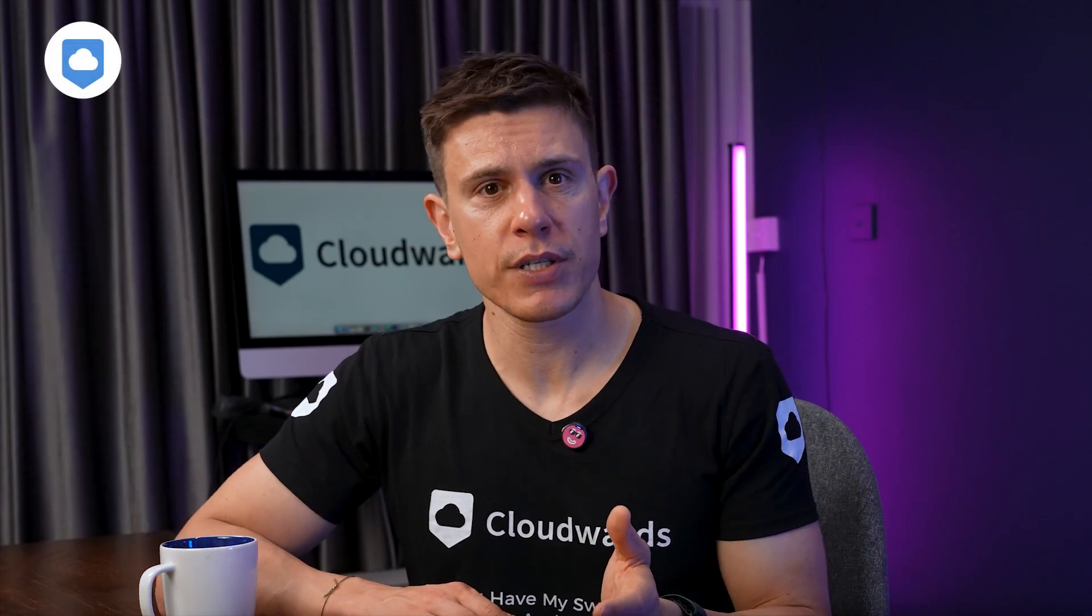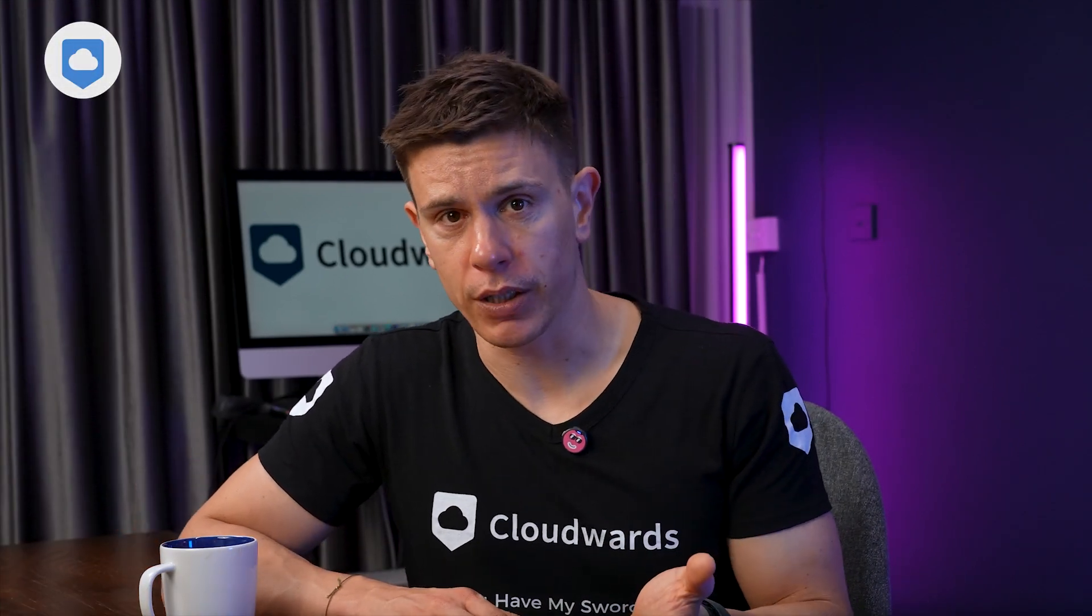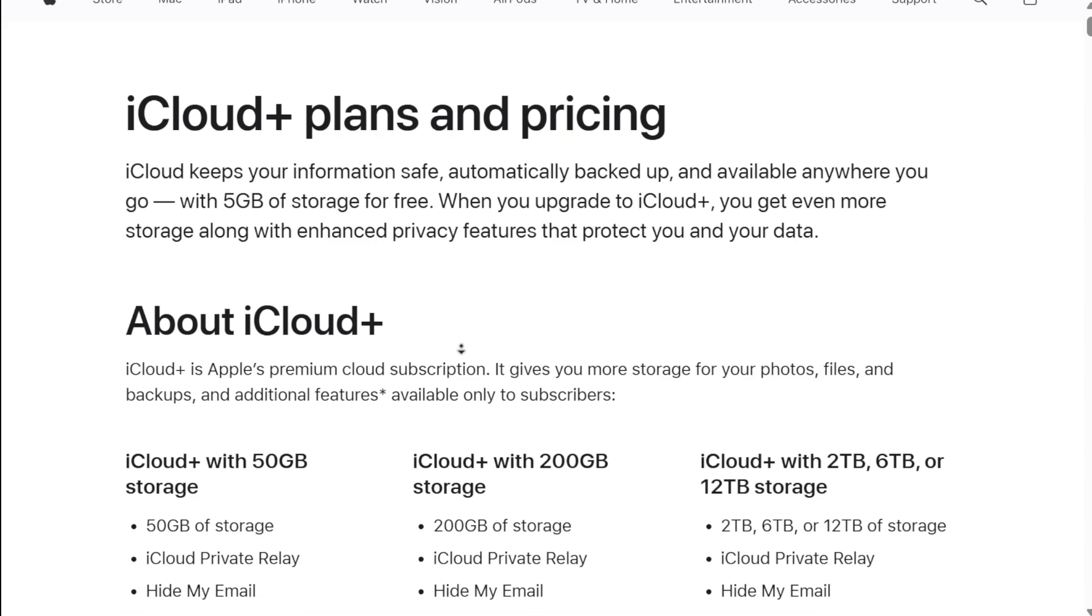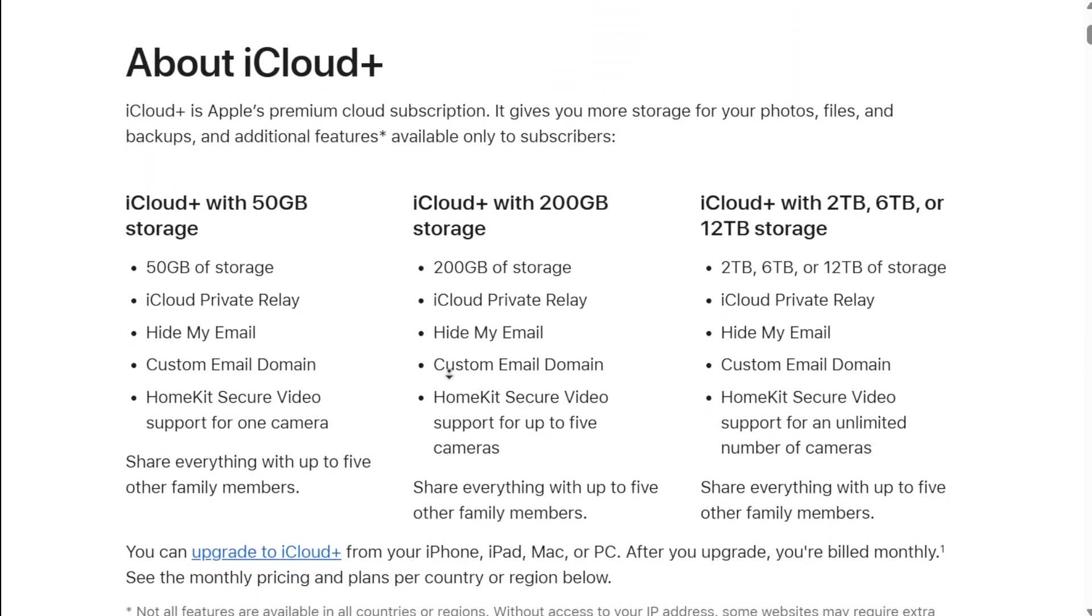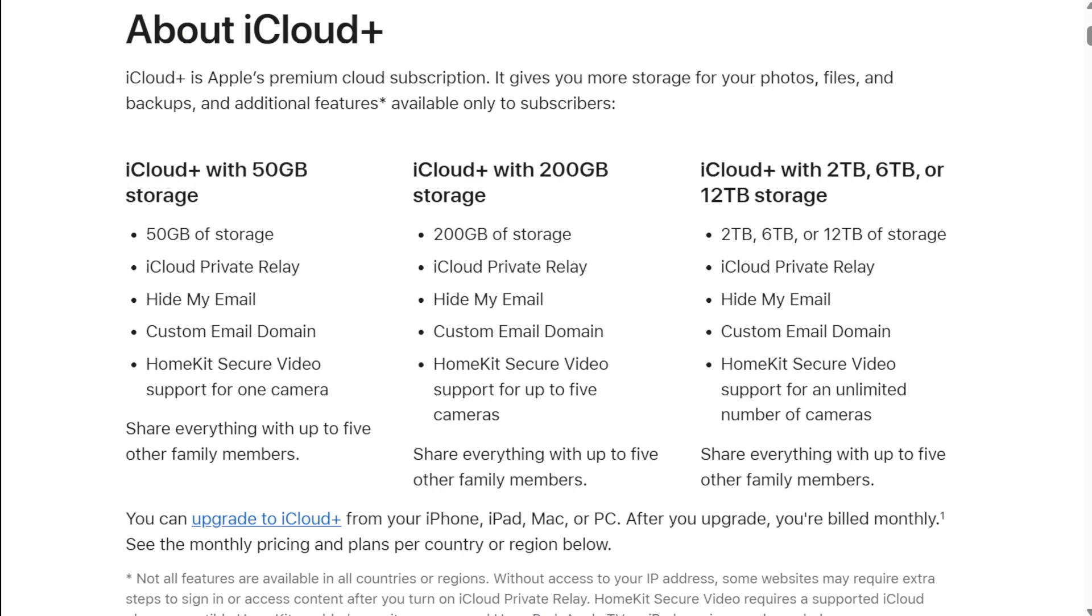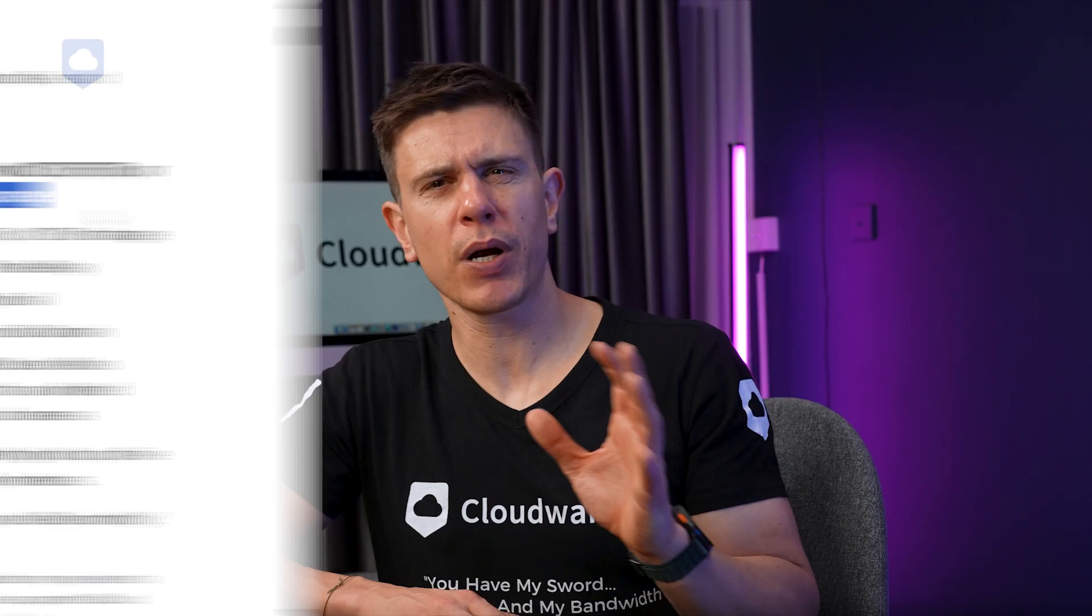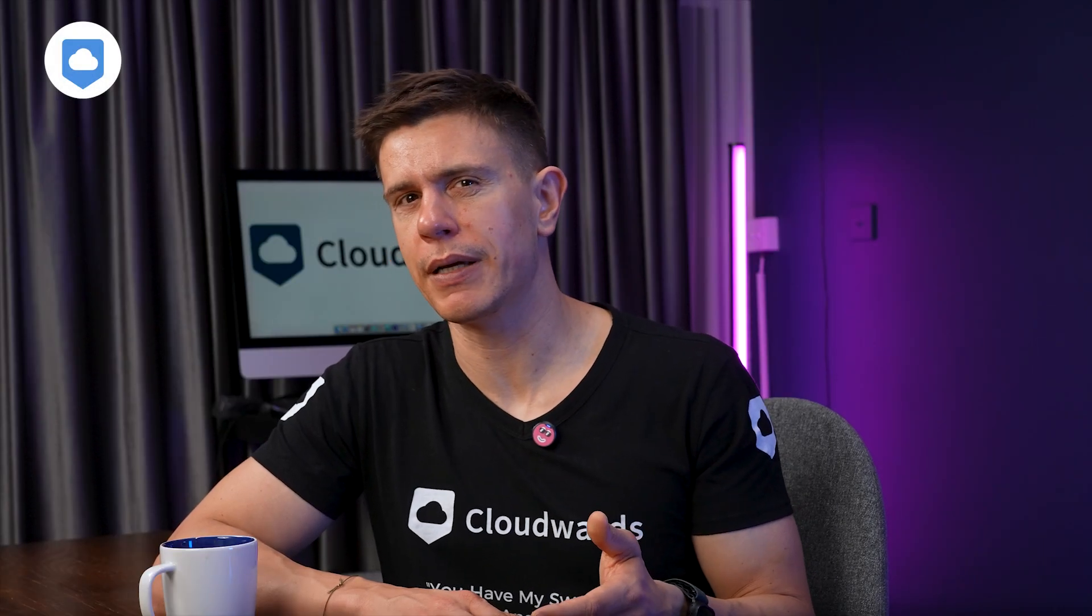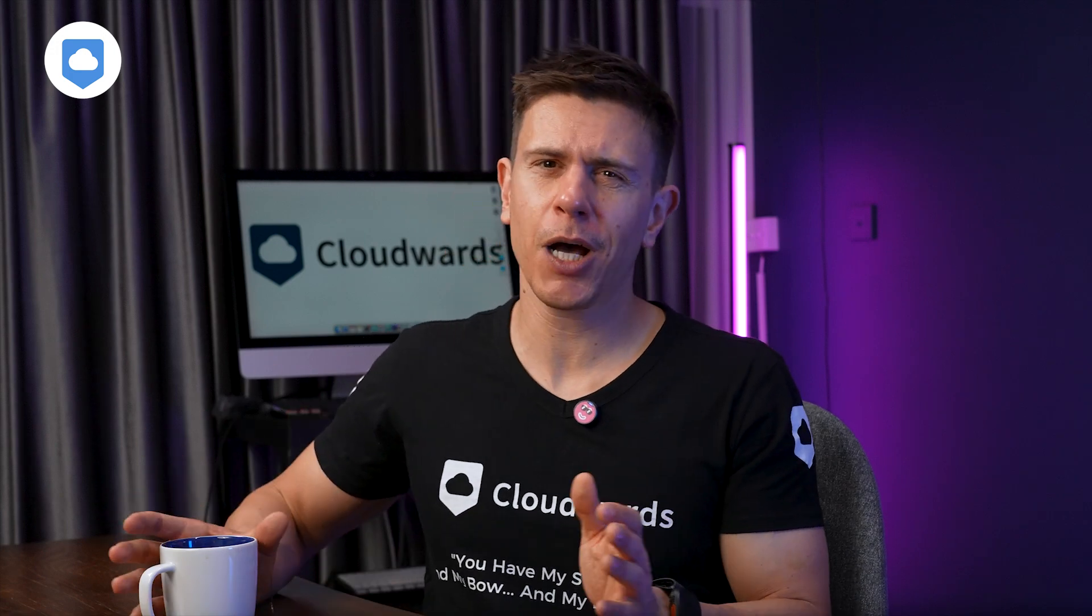The pricing structures of these services reveal a lot about their target markets. iCloud storage starts with a free 5GB tier and scales up through monthly plans, with options ranging from 50GB for about $1 per month, all the way up to 12TB with Apple One. This pricing structure is designed to be accessible and easy to understand, but it can become quite expensive if you need lots of storage.